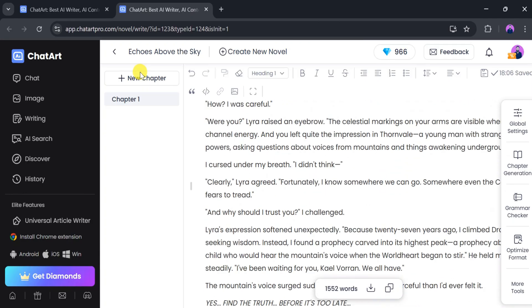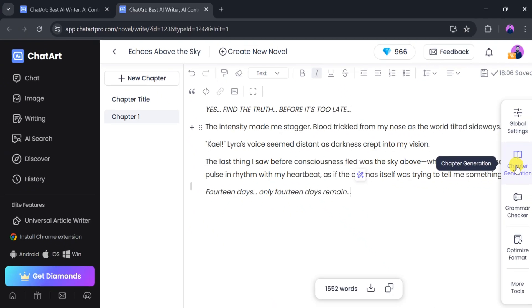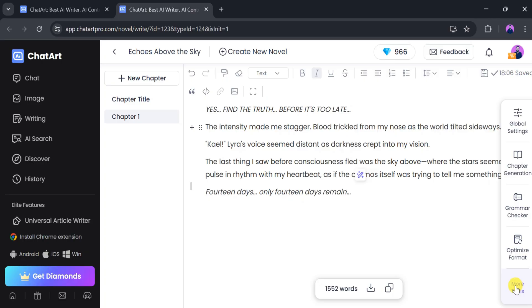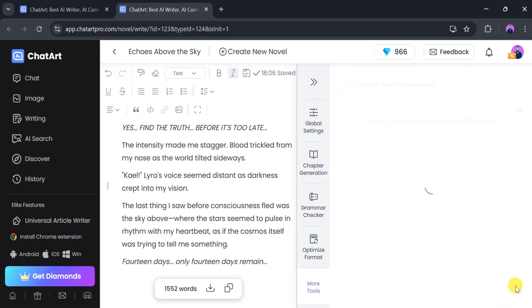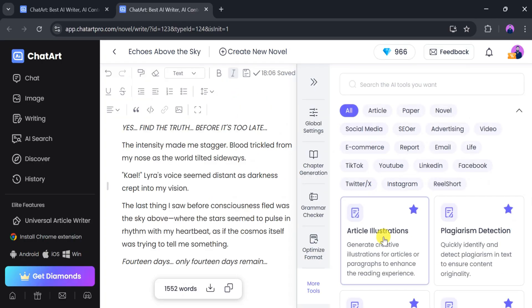We can also add new chapters, bold and edit text, check grammar, and optimize formatting. ChatArt offers many features to enhance and beautify our novel.